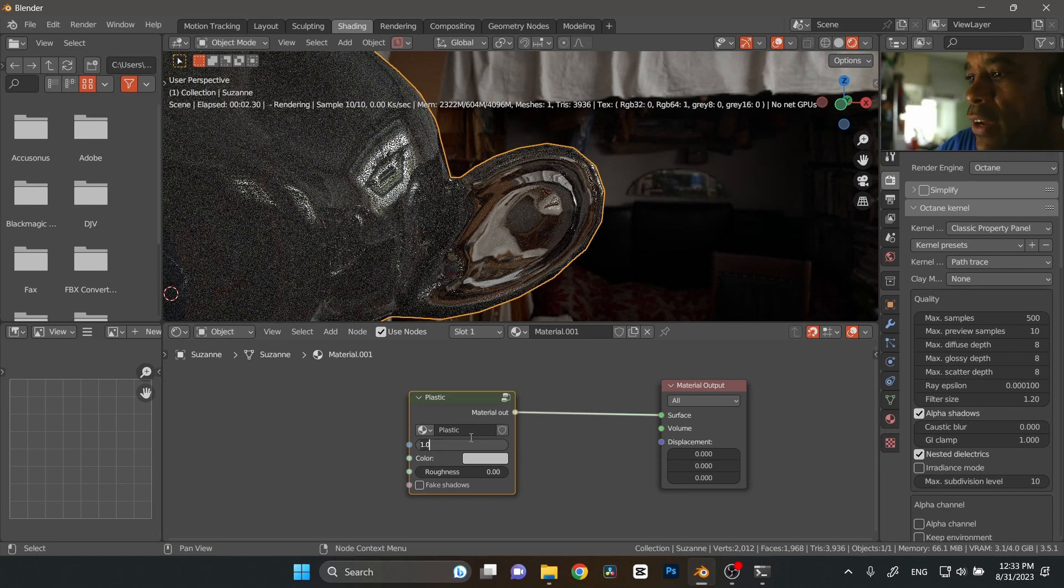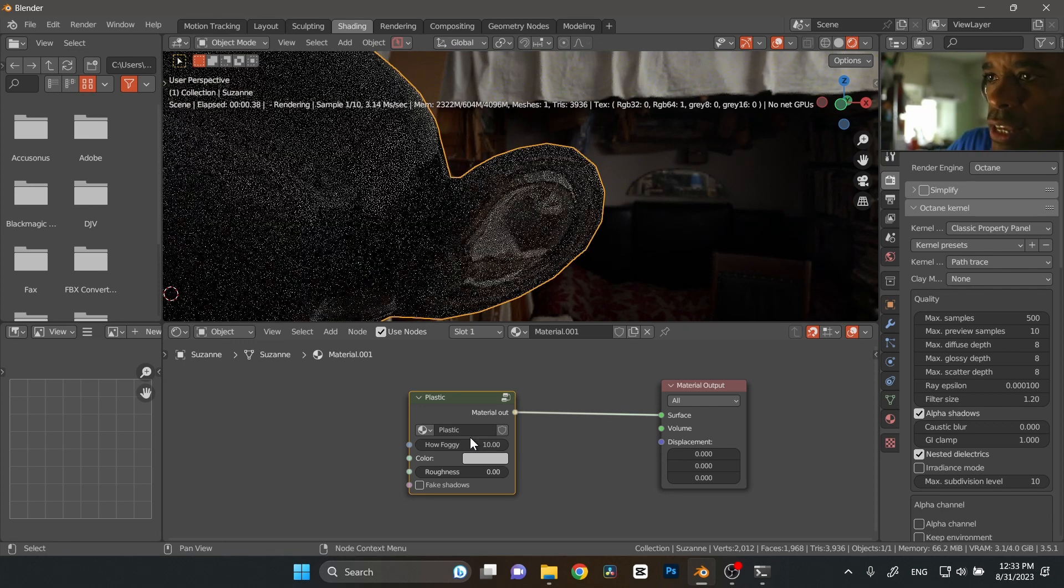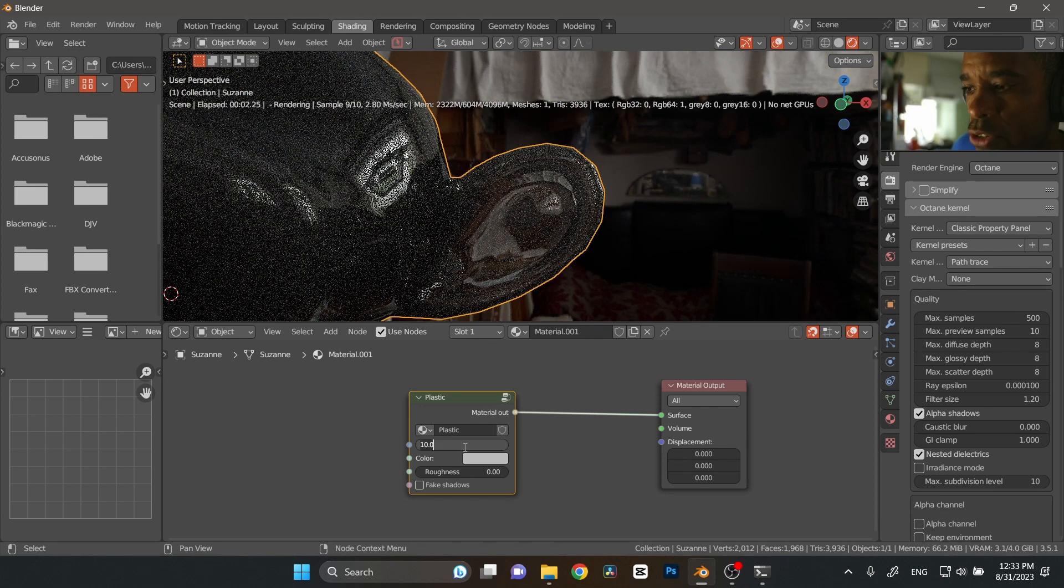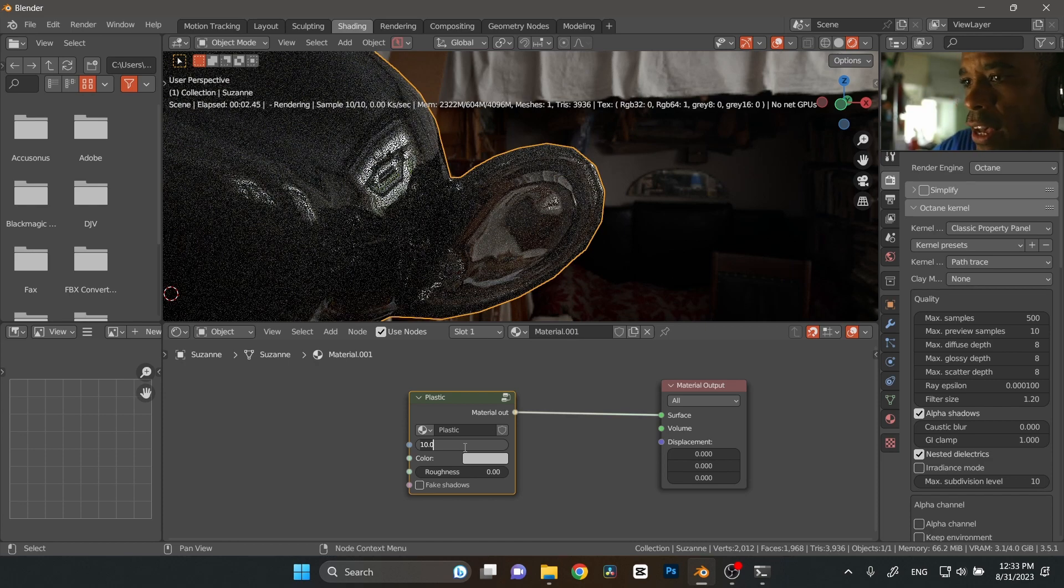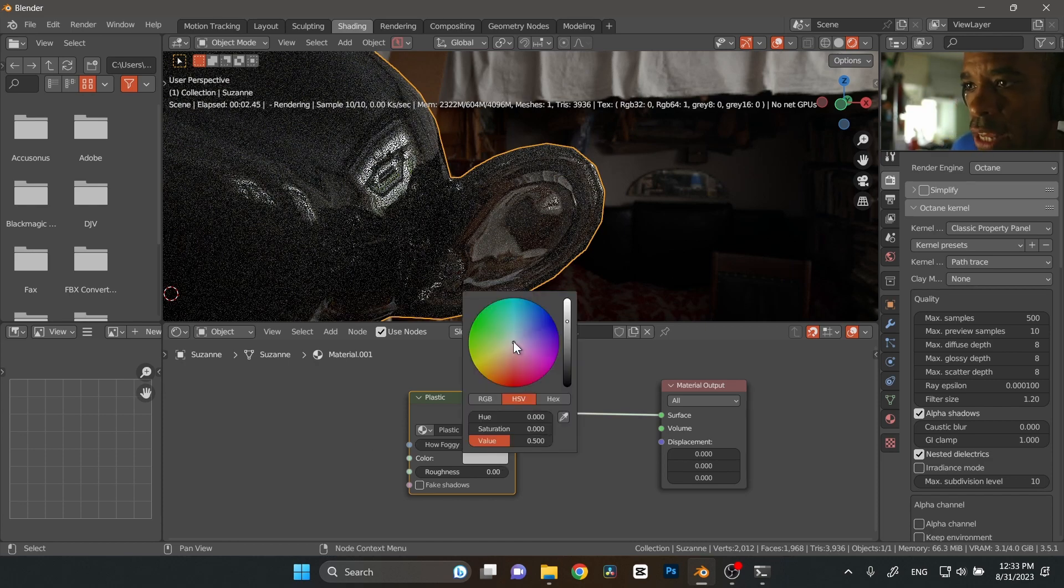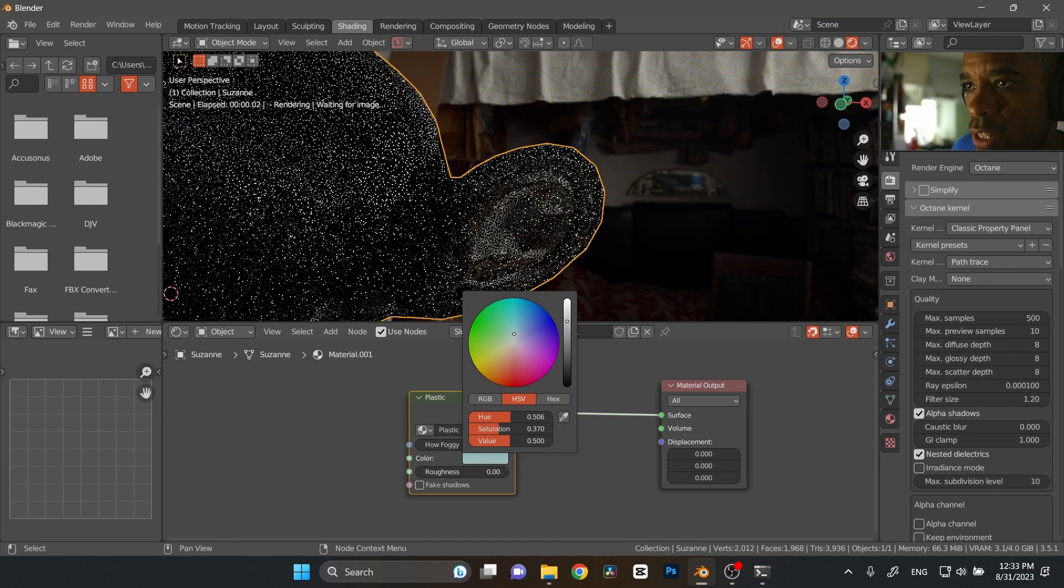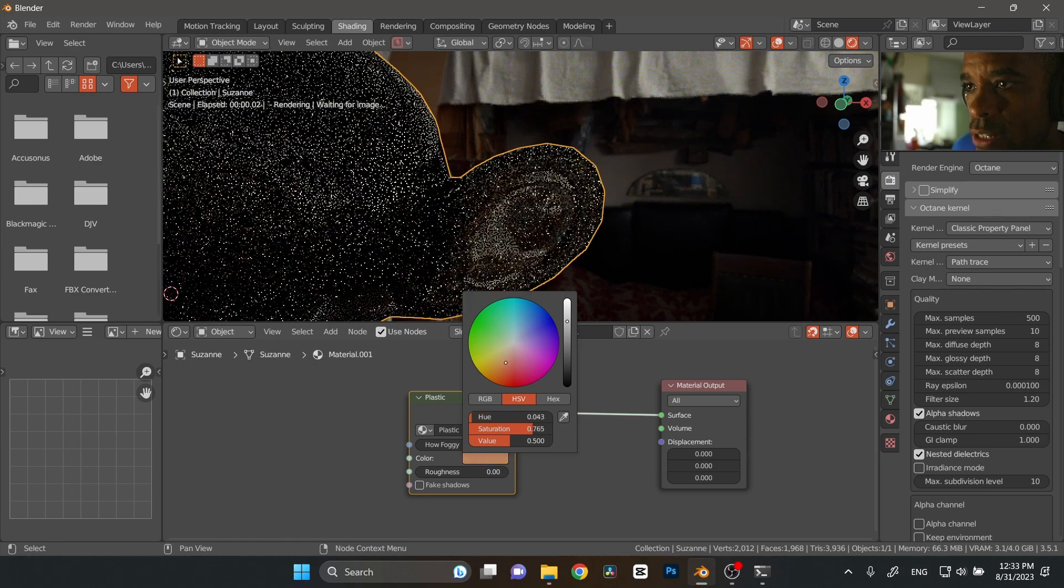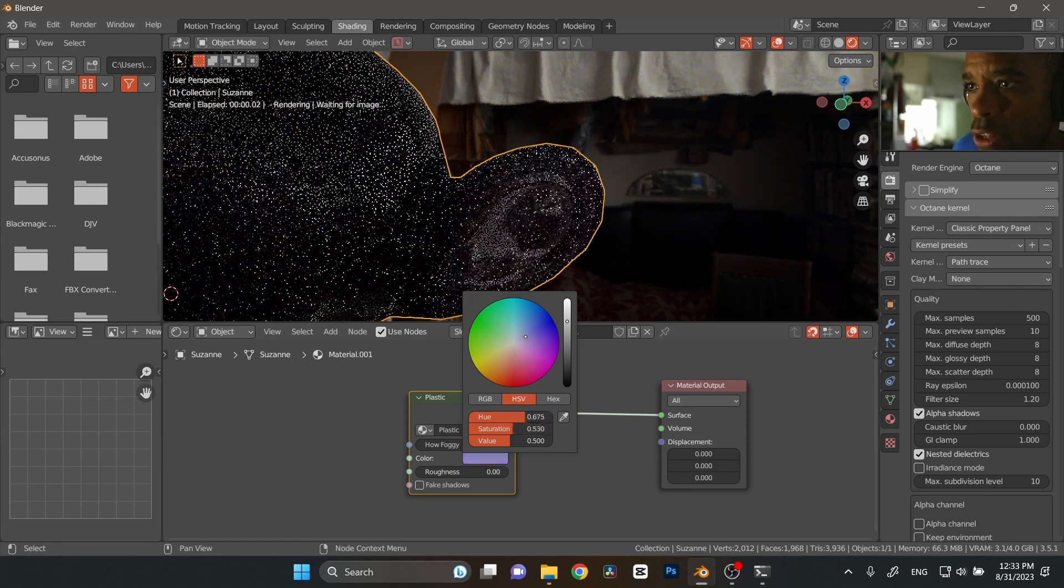And then again, if I go to 10, it's going to get a little bit more foggy so you can play with that value. And then we have the color. So if you want to add some color into that, you can add color. There it is, that's the color for the color plastic.